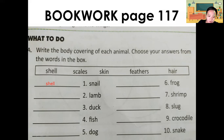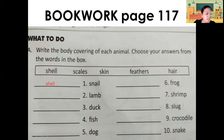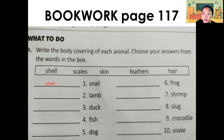Number eight: slug — what is the body covering of a slug? Shell, scales, skin, feathers, or hair? If you cannot see, you can search for a slug online to see the picture. Number nine: crocodile — shell, scales, skin, feathers, or hair? Please write your answer.